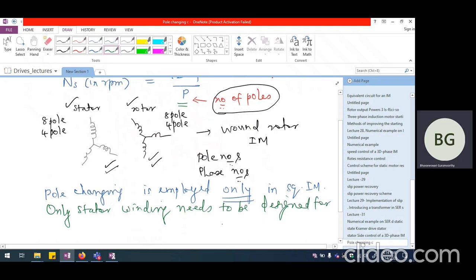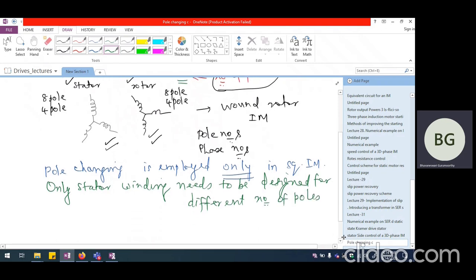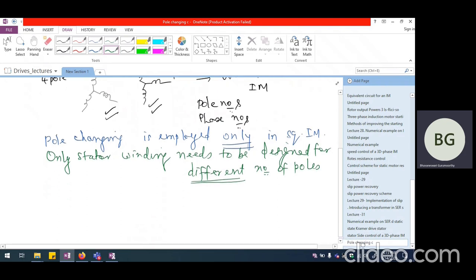We do not have to have multiple designs for both stator and rotor separately — only the stator side needs to be designed for multiple numbers of poles. This itself is complex because it has to be conceived at the construction or initial stage itself; it cannot be done later. That is why it is very important to have this design conceived and implemented at the beginning. It becomes very expensive, but it has to be done properly at the construction stage.